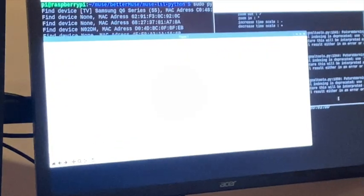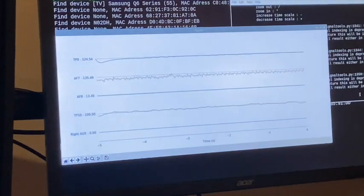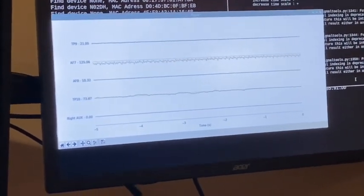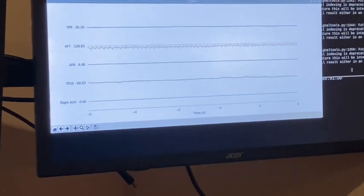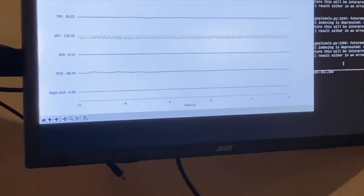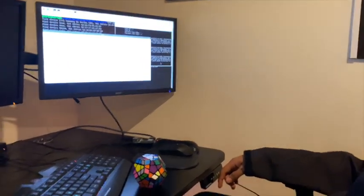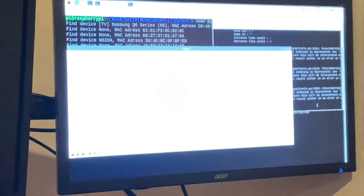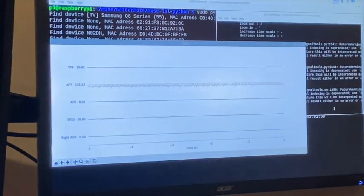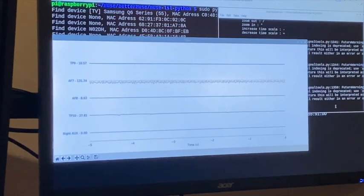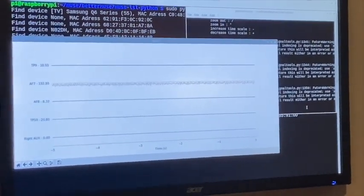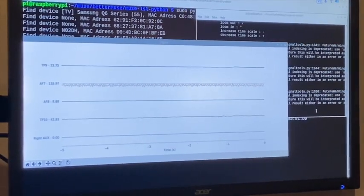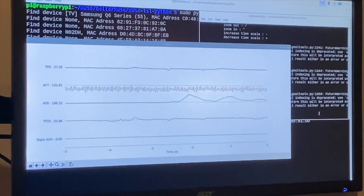Abhisar is relaxed, so the EEG waves are not acting up — they are relatively stagnant and not moving much due to his low activity level. Now we're going to have Abhisar wake up and attempt to solve a Rubik's cube, basically simulating his brain doing some activity. While he's solving that, let's monitor the waves. This might take some time, but they will soon start to increase. You can slowly see them increasing.